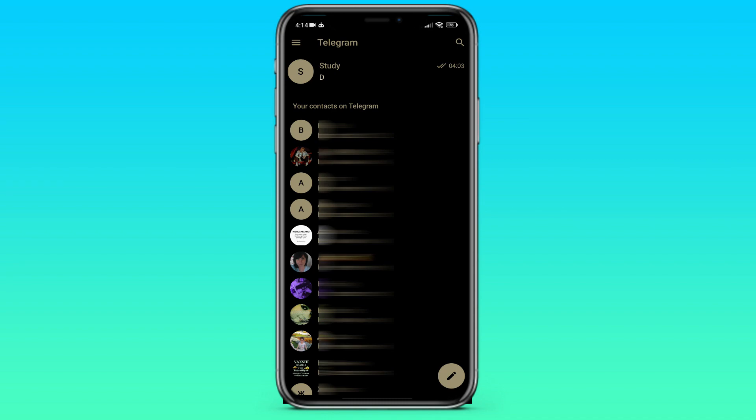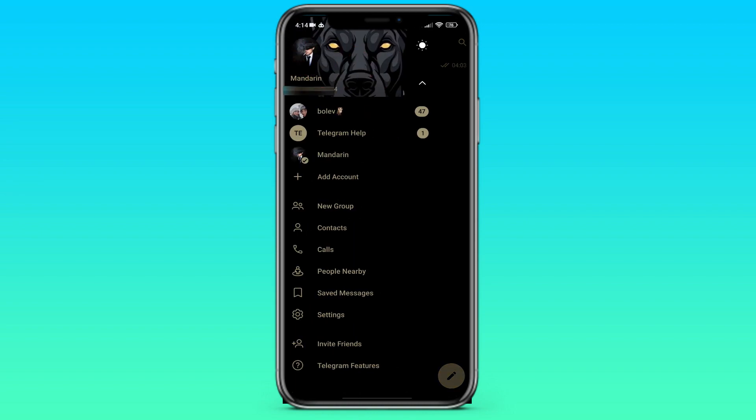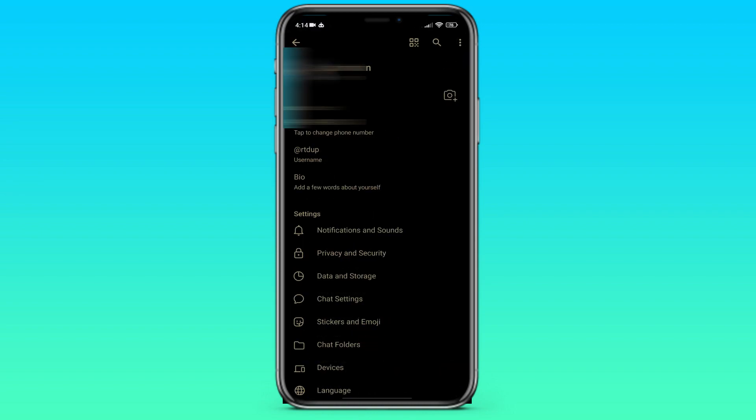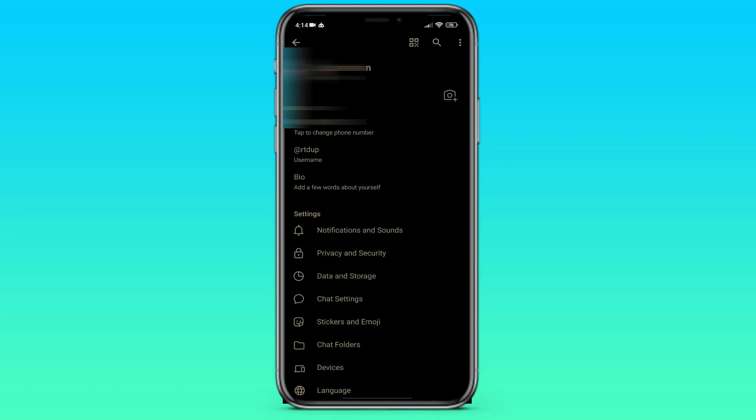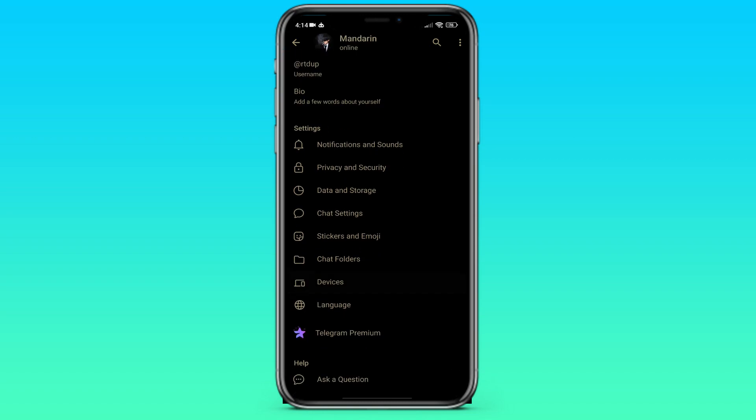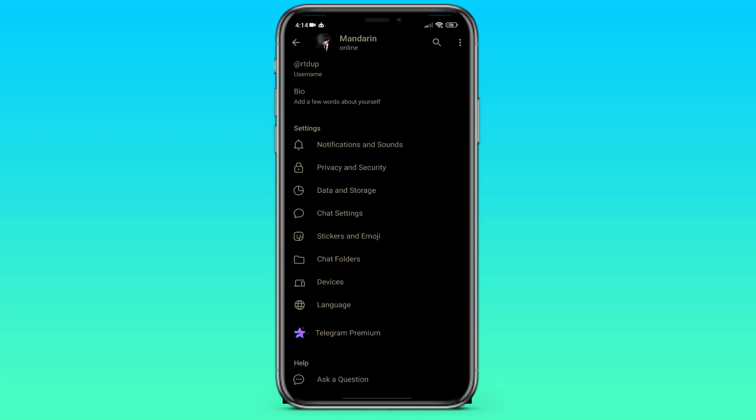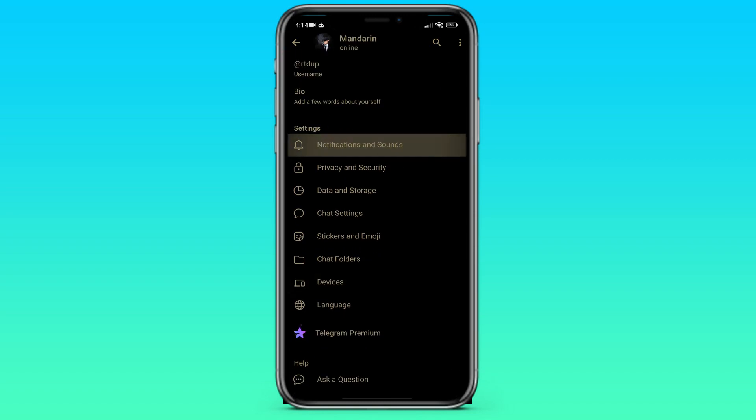Click on the three stripes in the top left corner. Then we go to the settings. Here we go to the notifications and sound section.